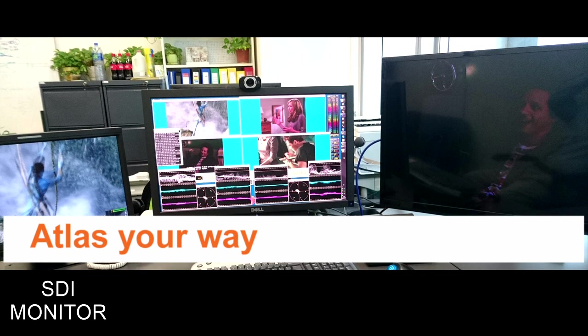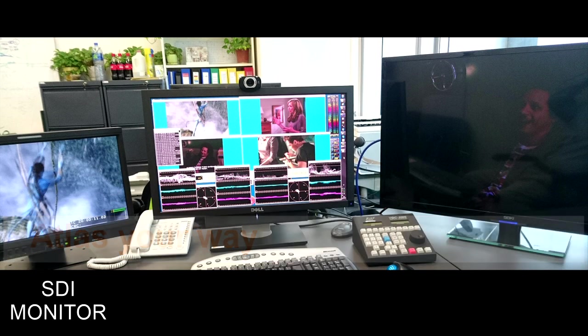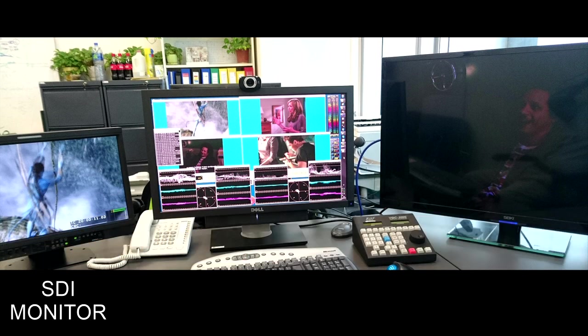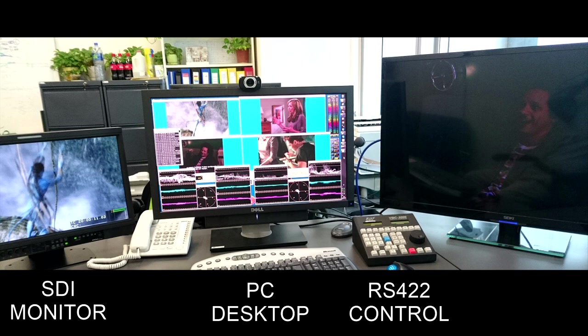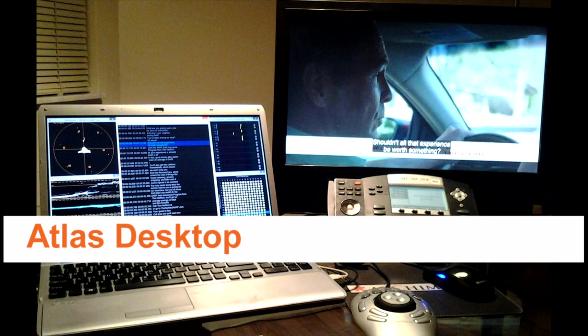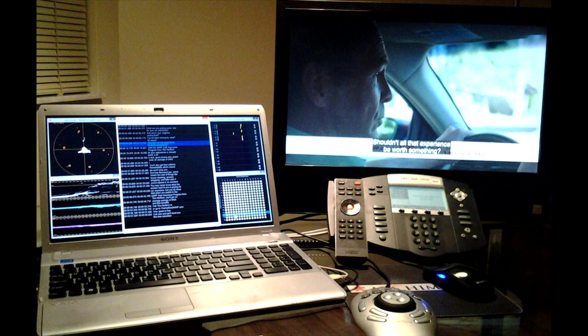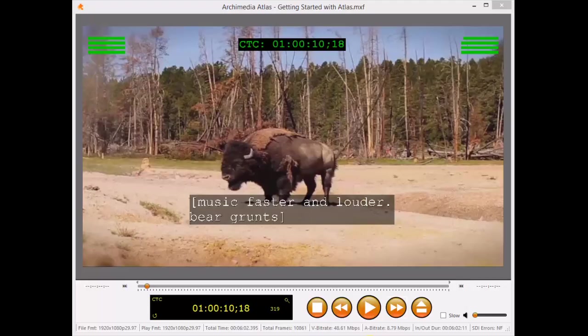To give you a picture of the various ways that professionals use Atlas, that's an SDI monitor on the left there, computer desktop in the middle playing four different videos at the same time, an RS-422 jog shuttle wheel next to the mouse, and an ultra-high definition television on the right. And that's my portable Atlas system, I just plug any convenient TV into my i7 laptop's HDMI port, and my jog shuttle wheel runs on USB power.